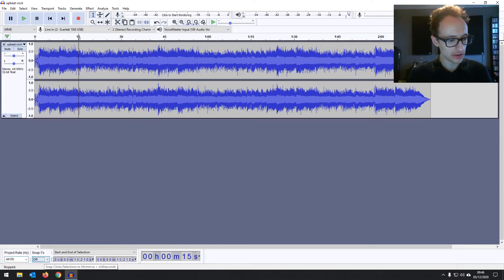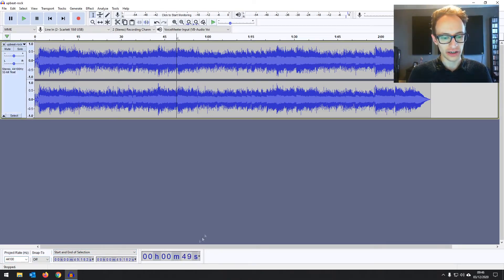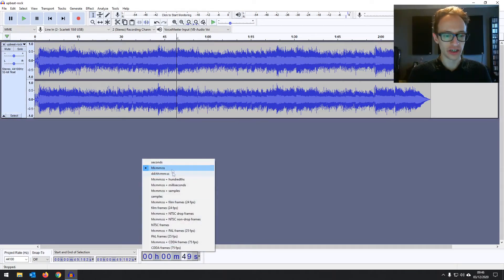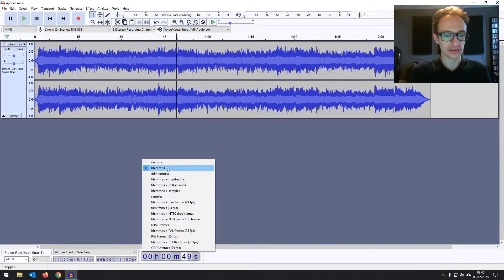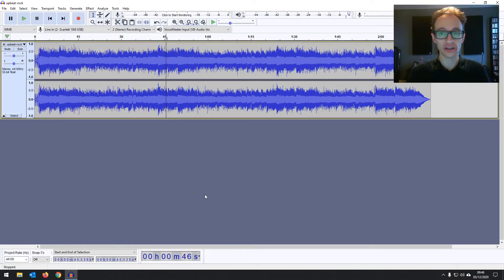We've got the snap to option, just some other information like where you are in the track in seconds. You can change that to samples and time and so on. So that's your project window, that's pretty much all the tools you're going to be using.